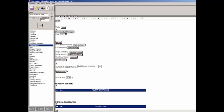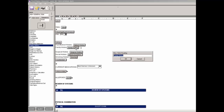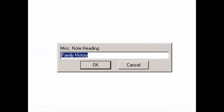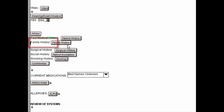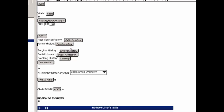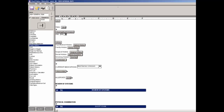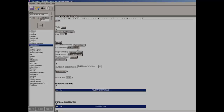Next, you can click the Family History button to configure the button's heading. In the Miscellaneous Note heading dialog, enter the heading for the Family History button you are adding, and then click the OK button. The heading text will then appear to the left of the Family History button. This heading will precede any Family History notes in the chart note.